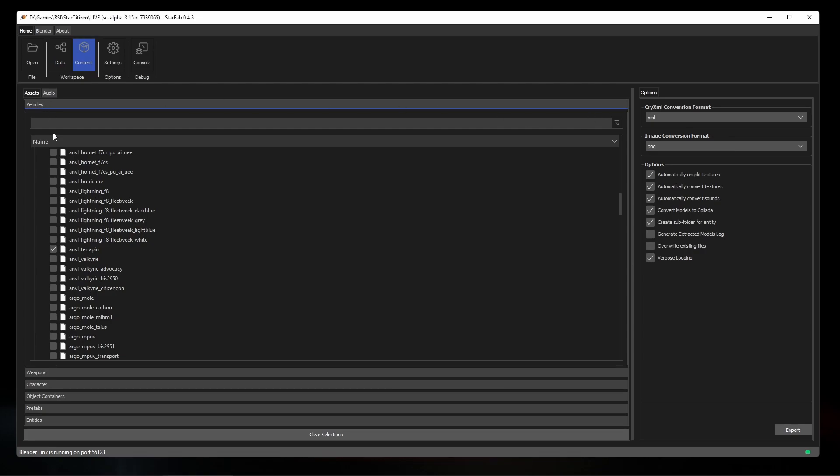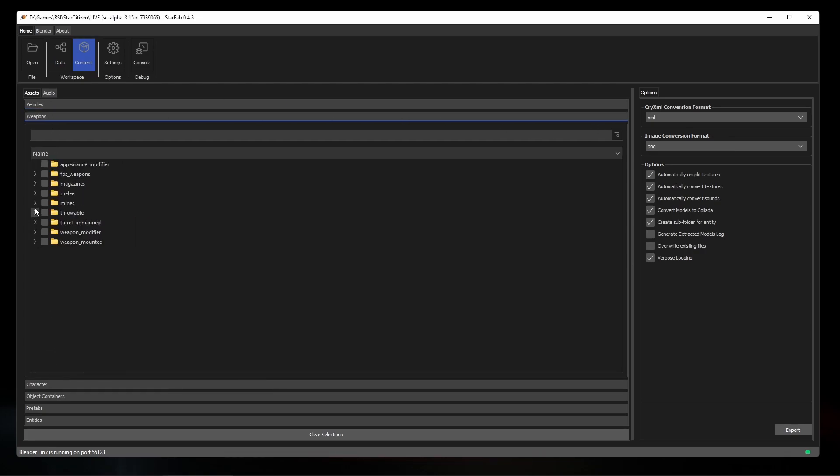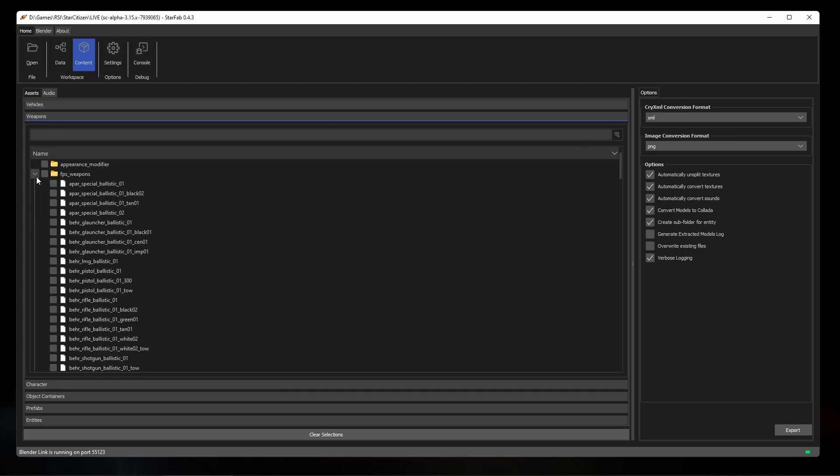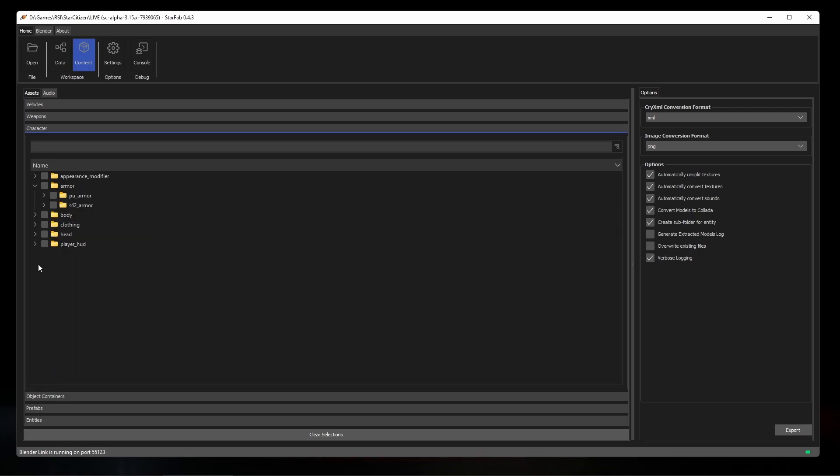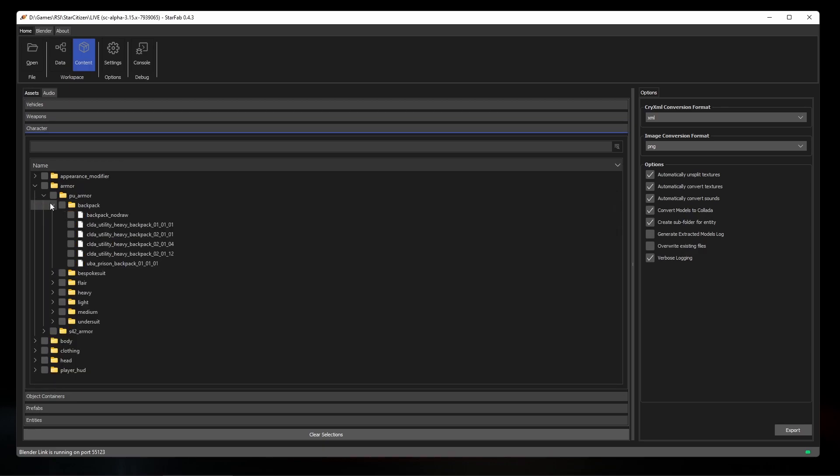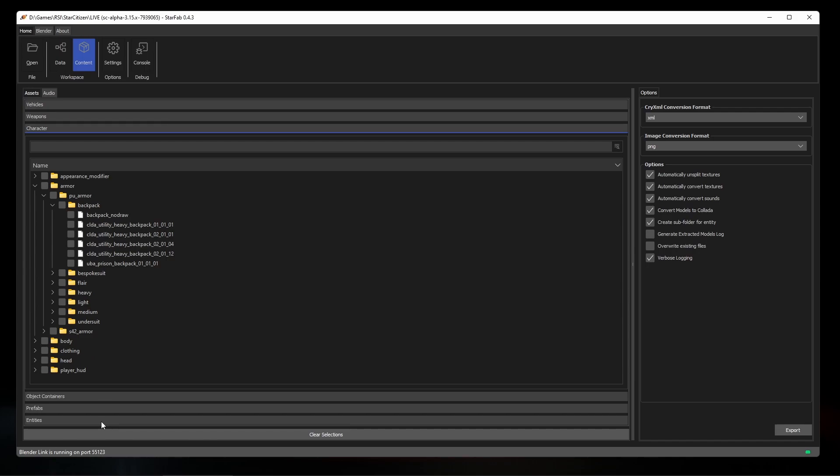Beyond ships, you can extract armor sets, weapons, object containers, and prefabs. The entities section lists every entity in the data core that has any geometry defined at all.